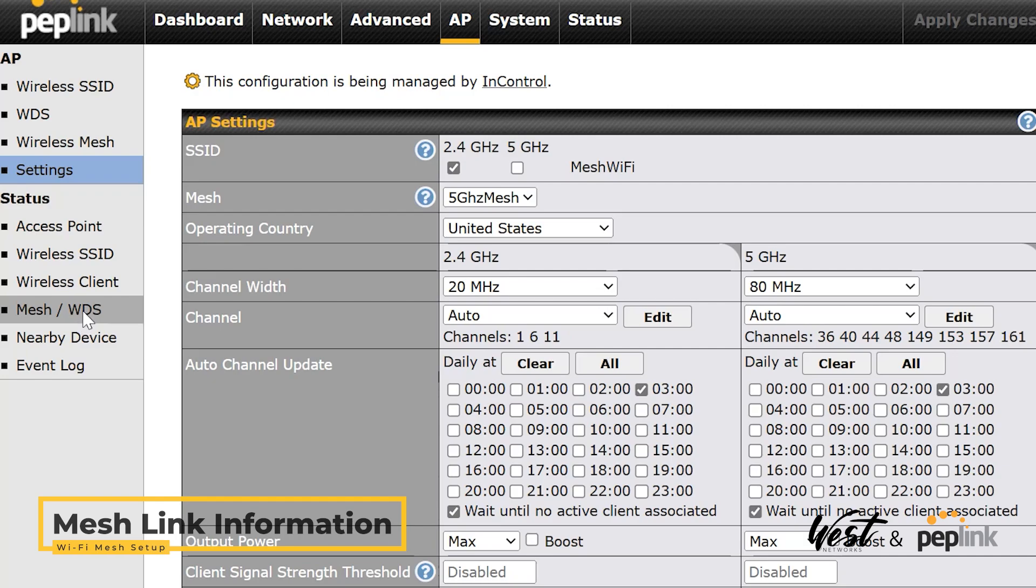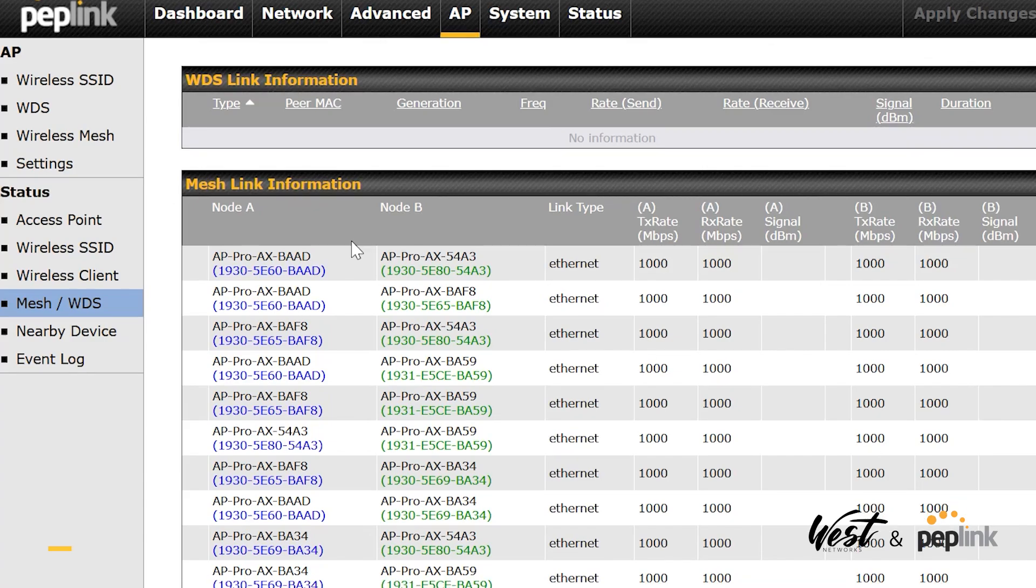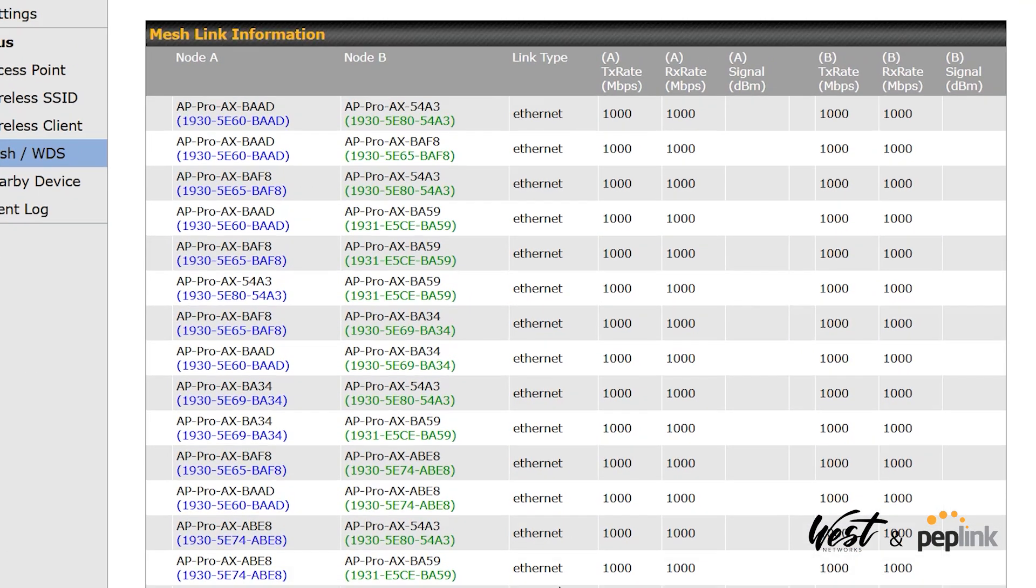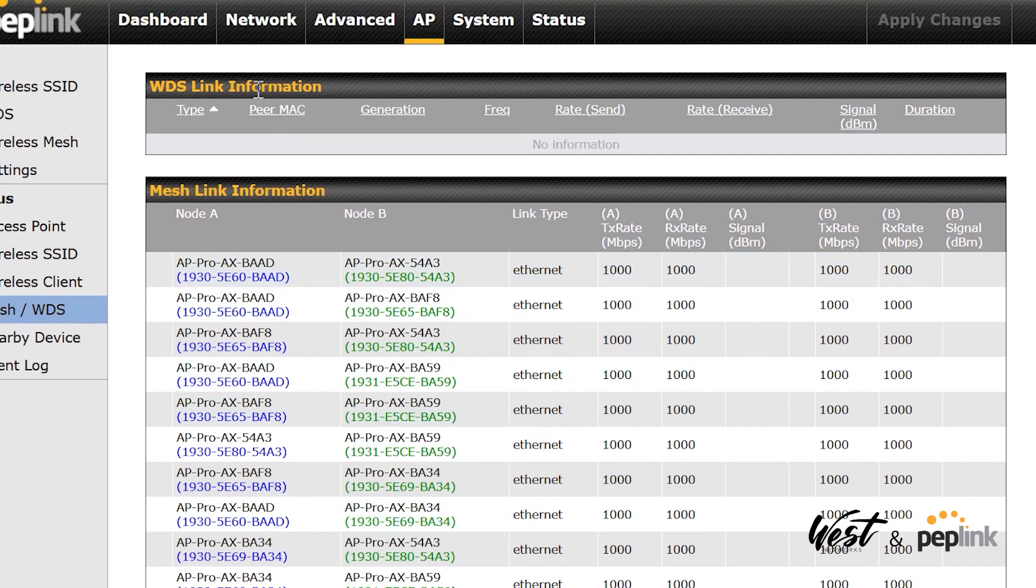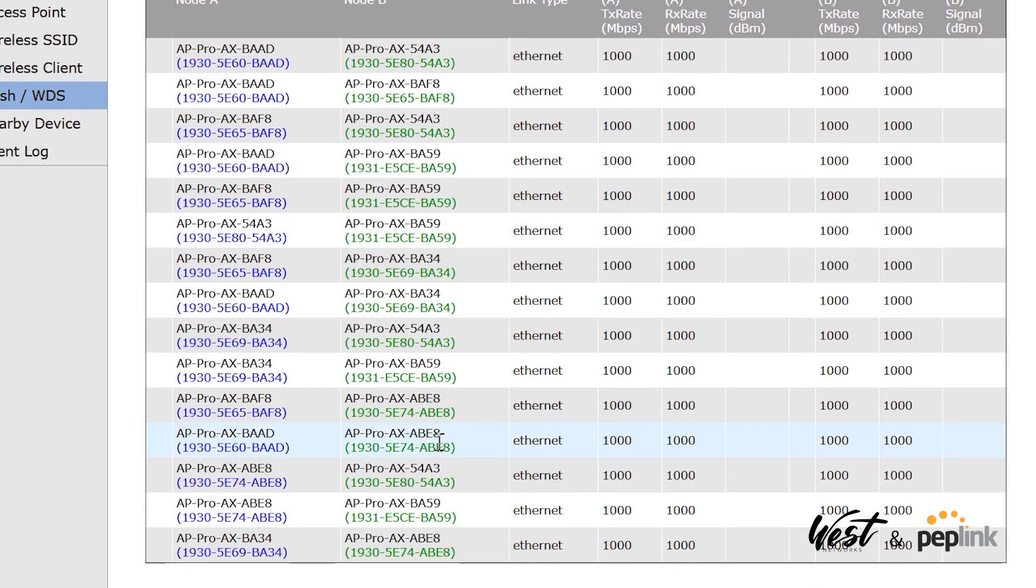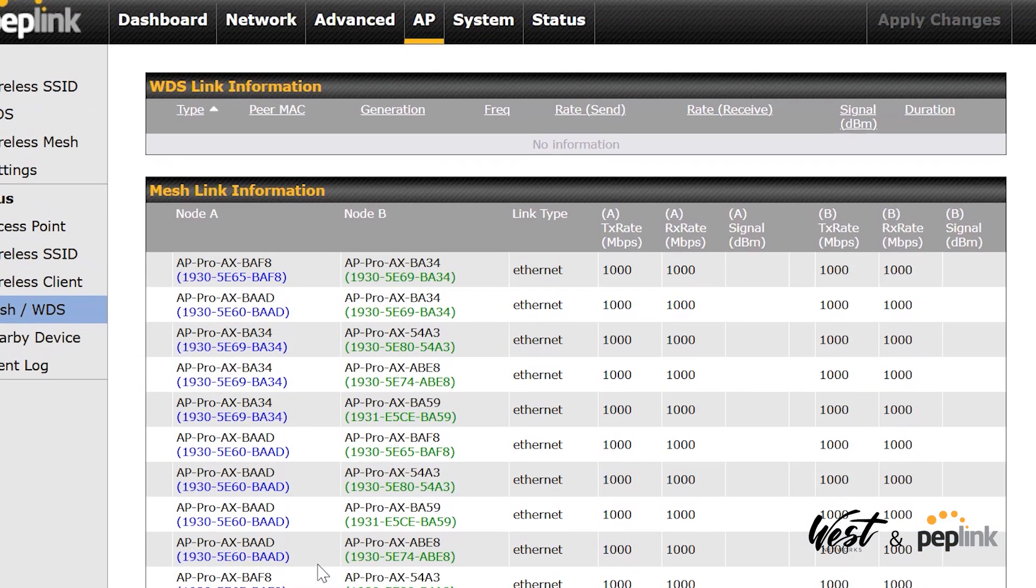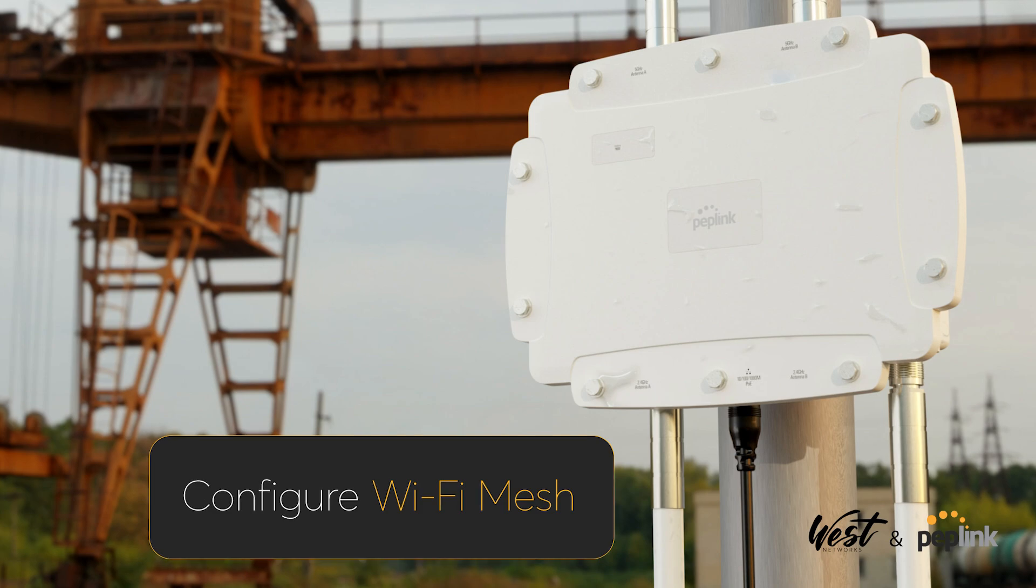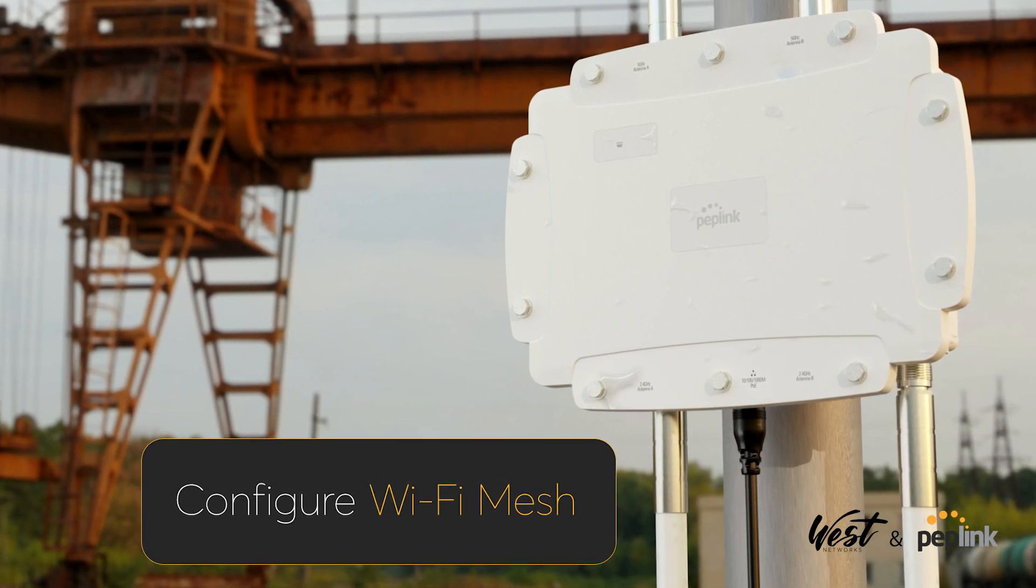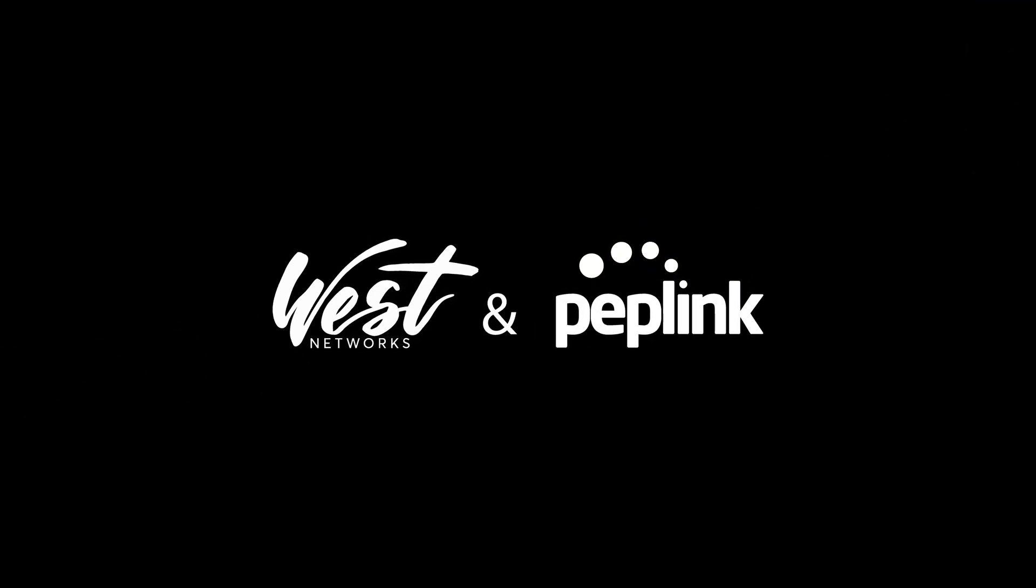If I go to my Mesh WDS, I'll be able to see the status of all of these. Here's my mesh link information, my transmit rate and status. I can see all of the APs right there. This is with the new 3.9.4 firmware. I can see all of these devices now and their mesh status. That's how quick and easy it is to set up a mesh network with six AP Pro AX APs.